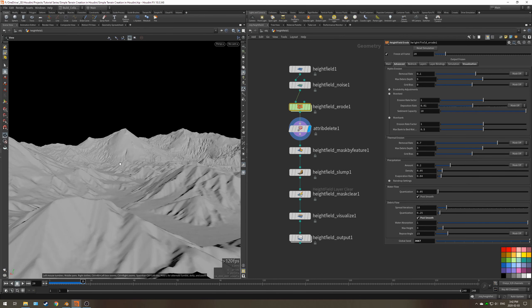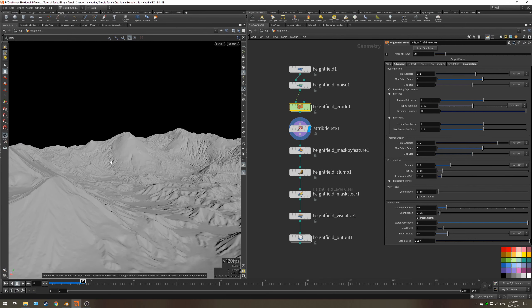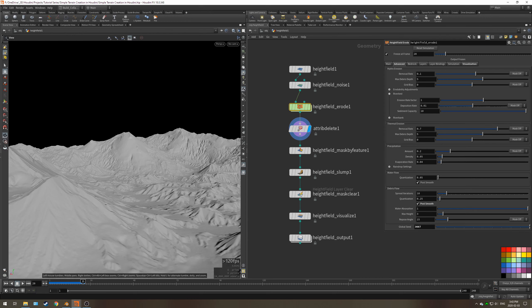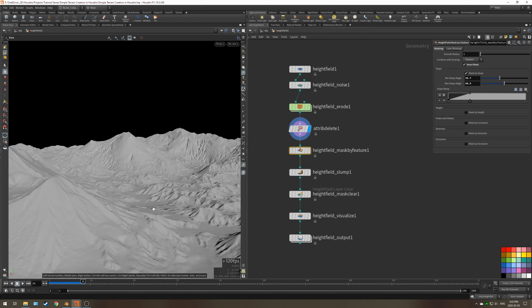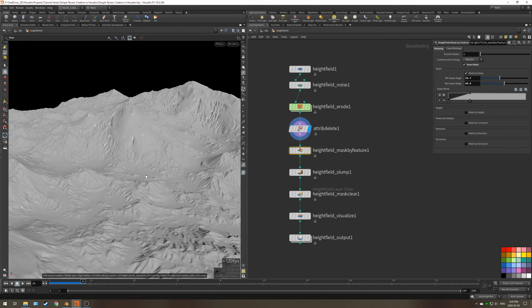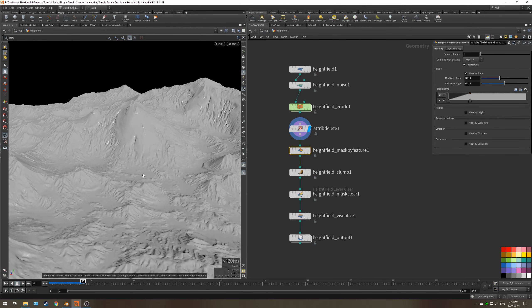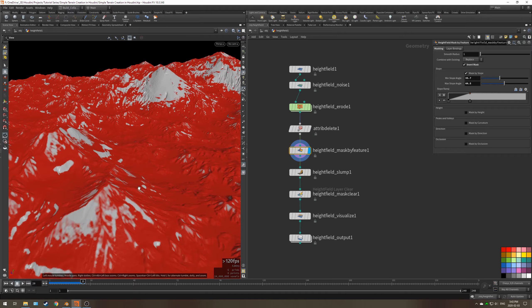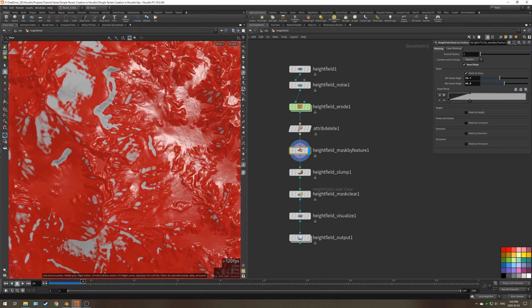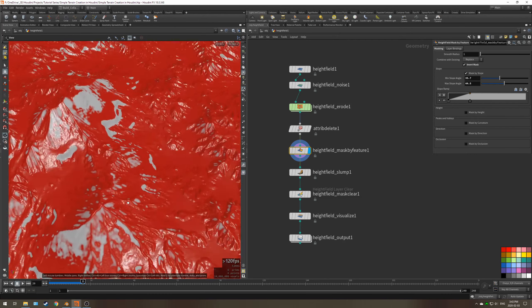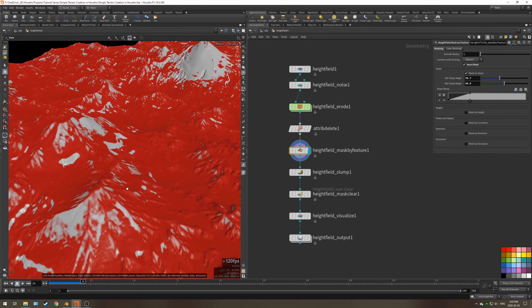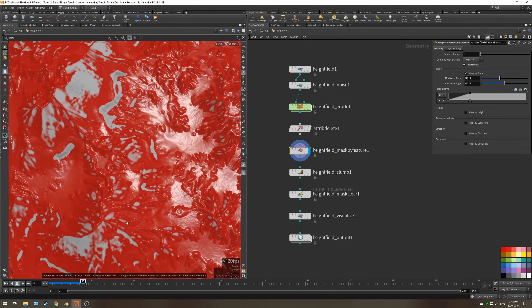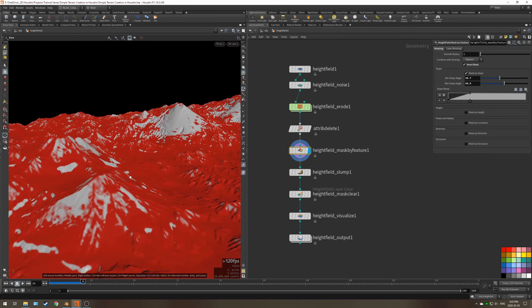Now if you take a look, you can see that we have our mountain set up, it's looking pretty nice here. Next, what we want to do is we want to just change this mask by feature for the slumping. The reason that we're going to be changing that is the way that the slumping worked on the low resolution doesn't quite work with the high resolution.